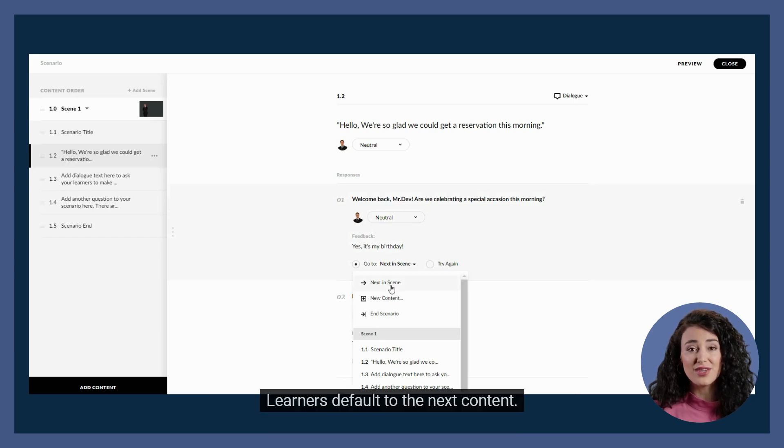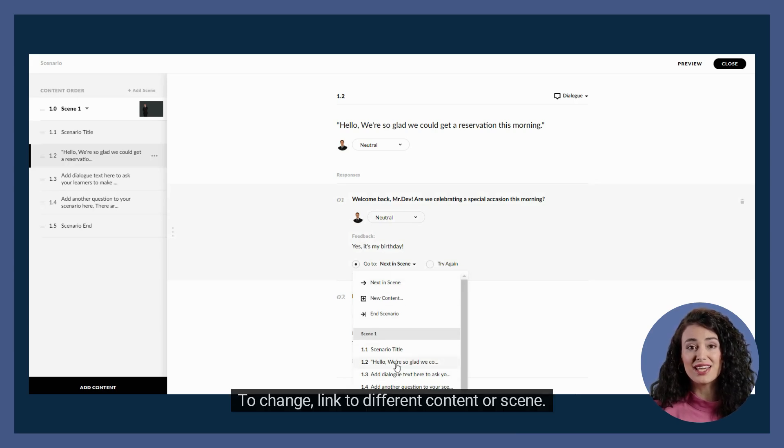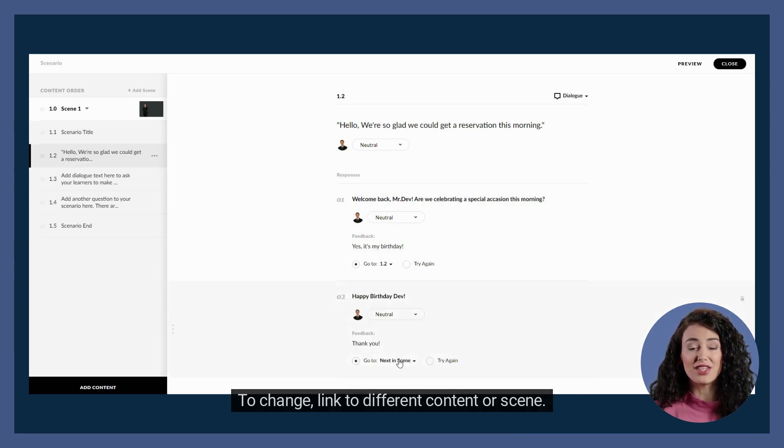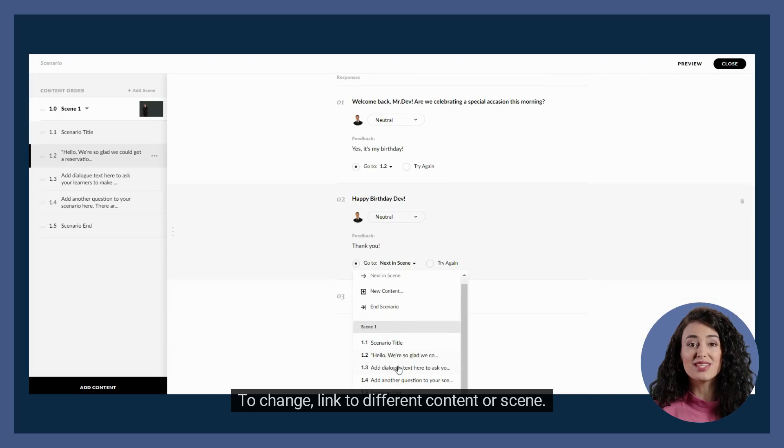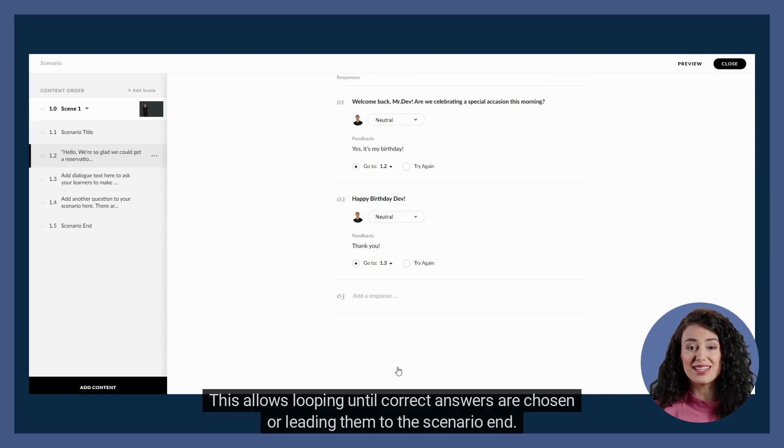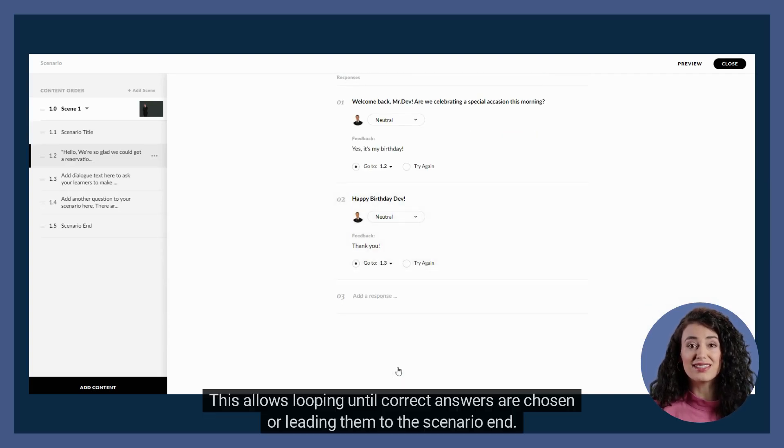Learners default to the next content. To change, link to different content or scene. This allows looping until correct answers are chosen or leading them to the scenario end.